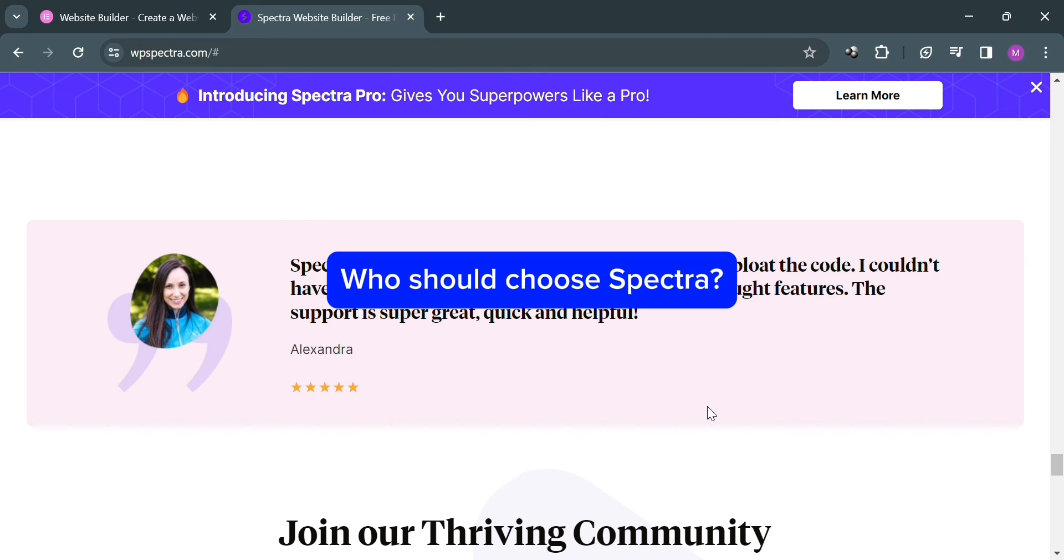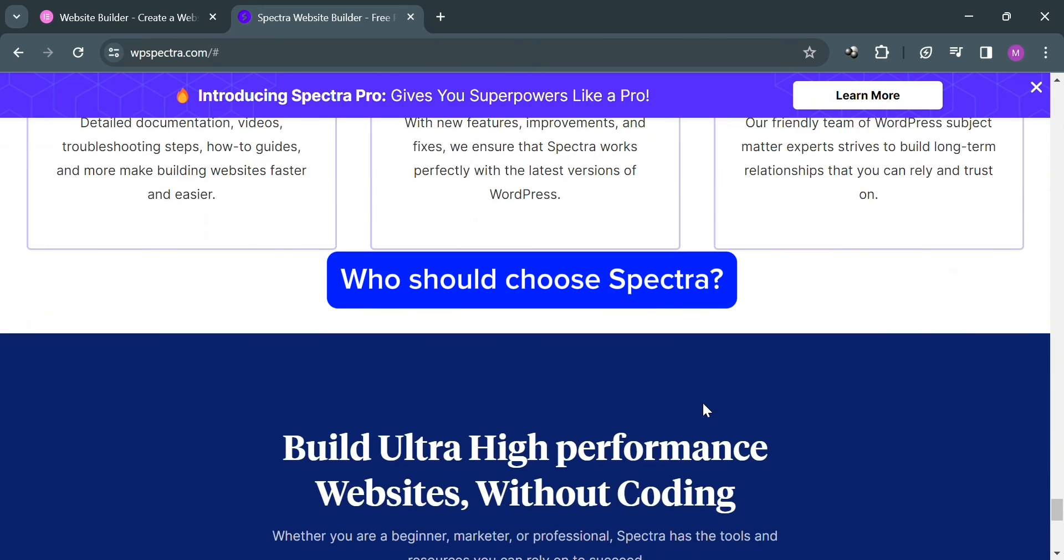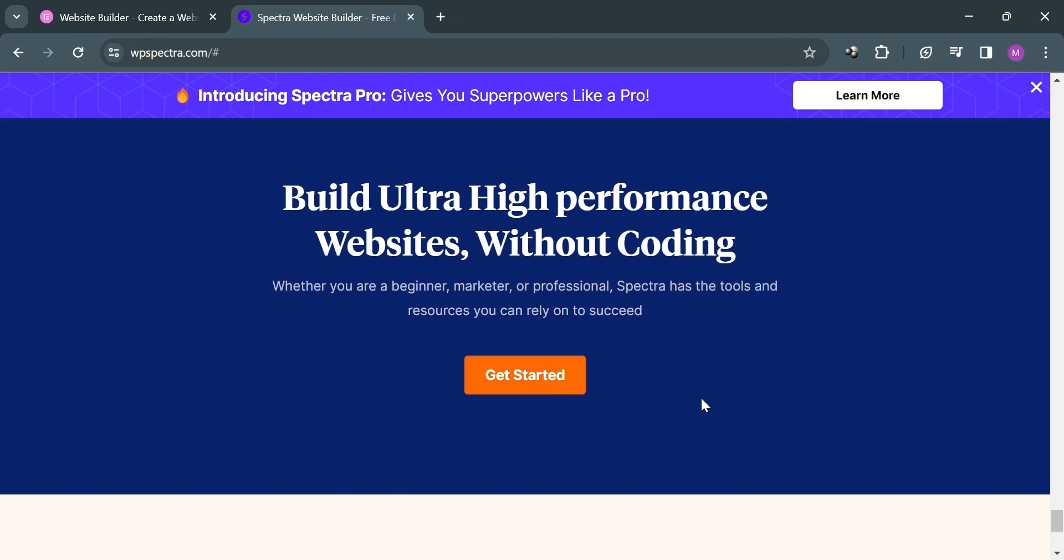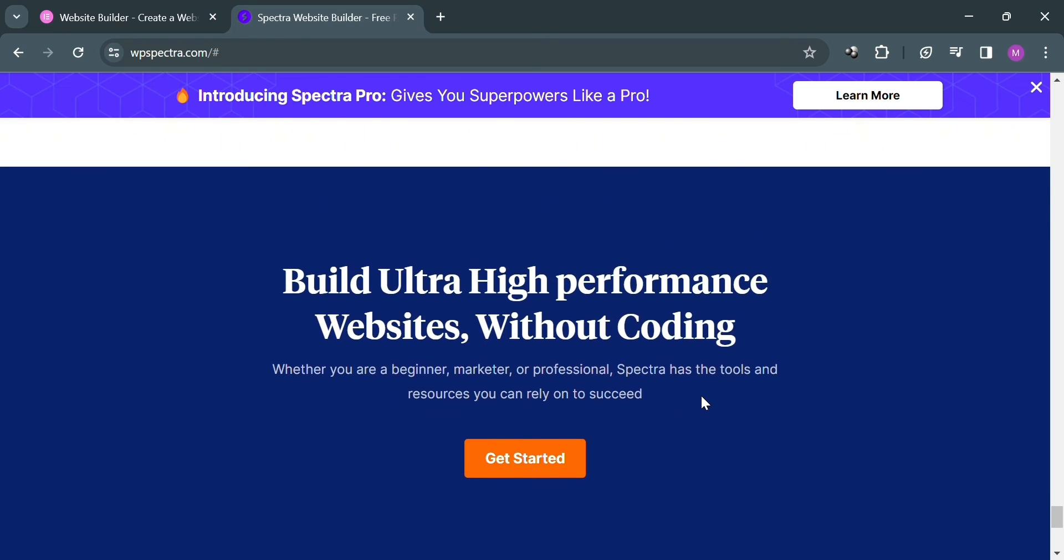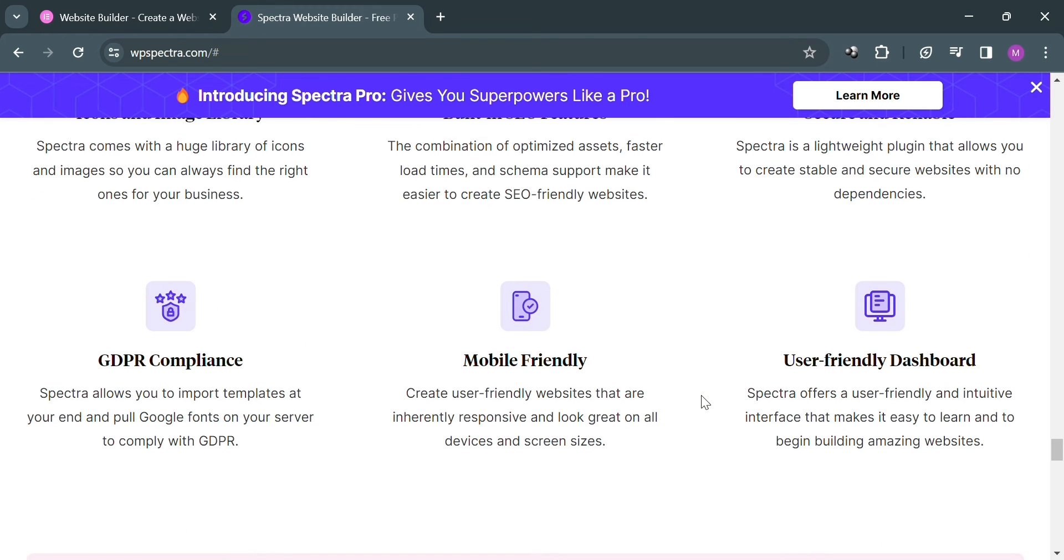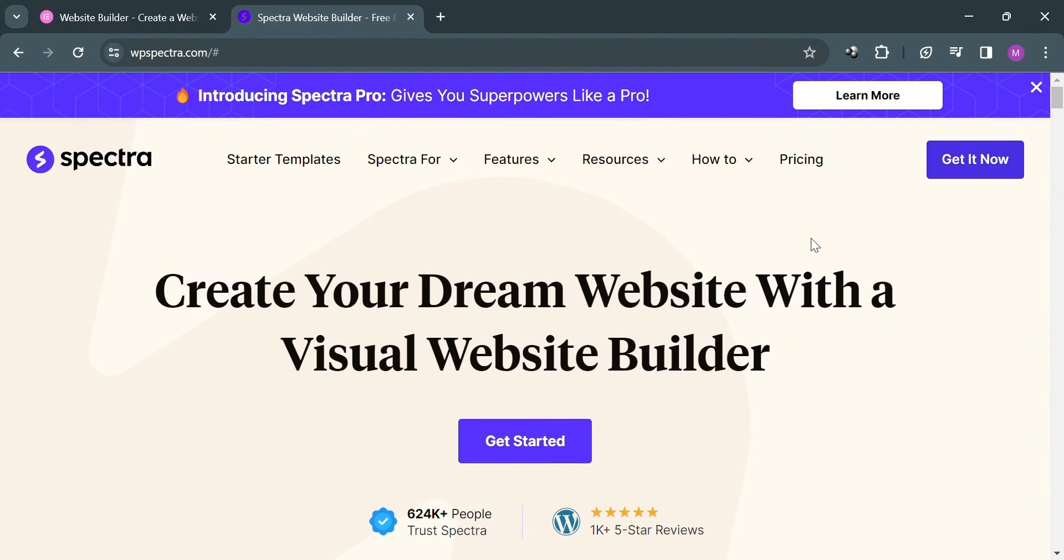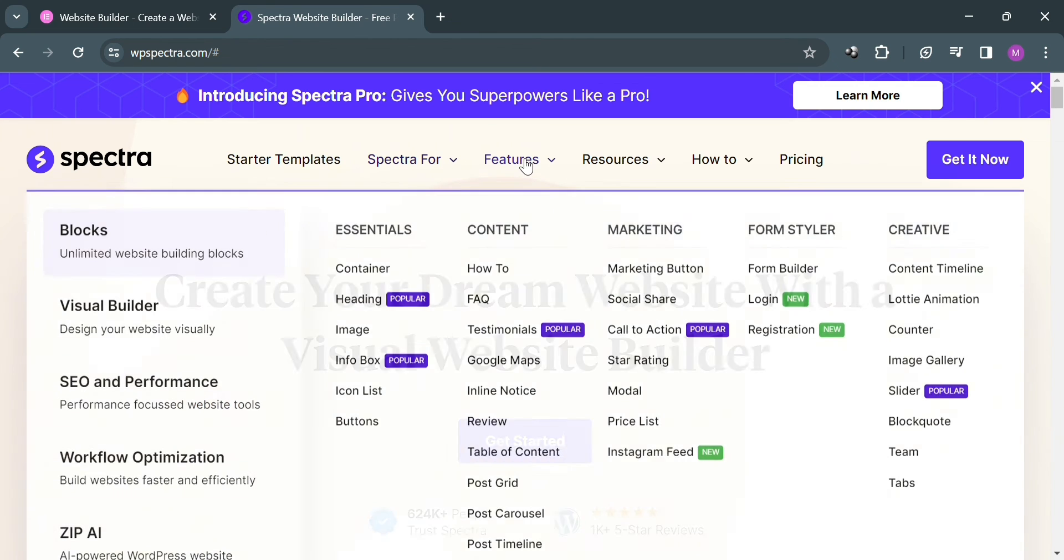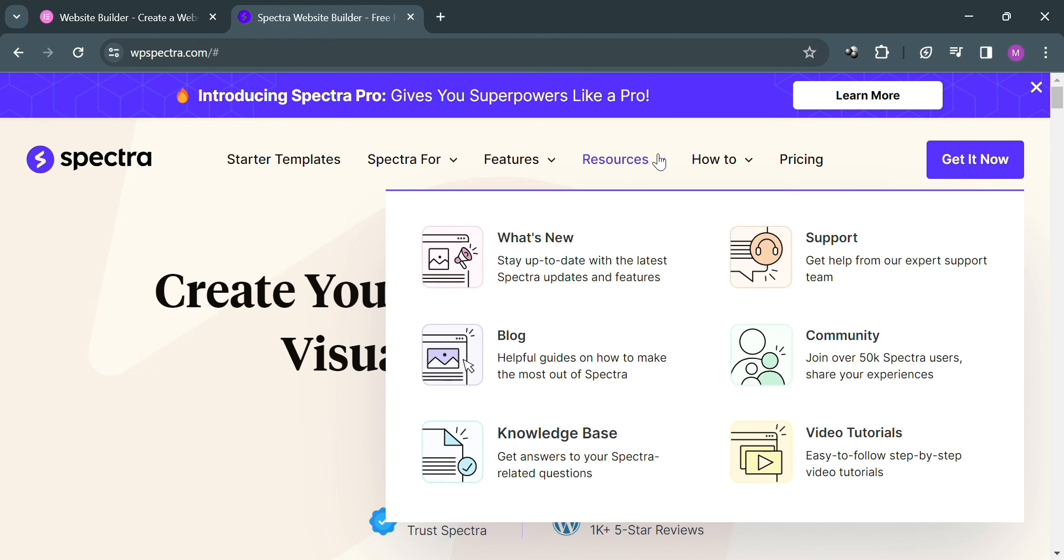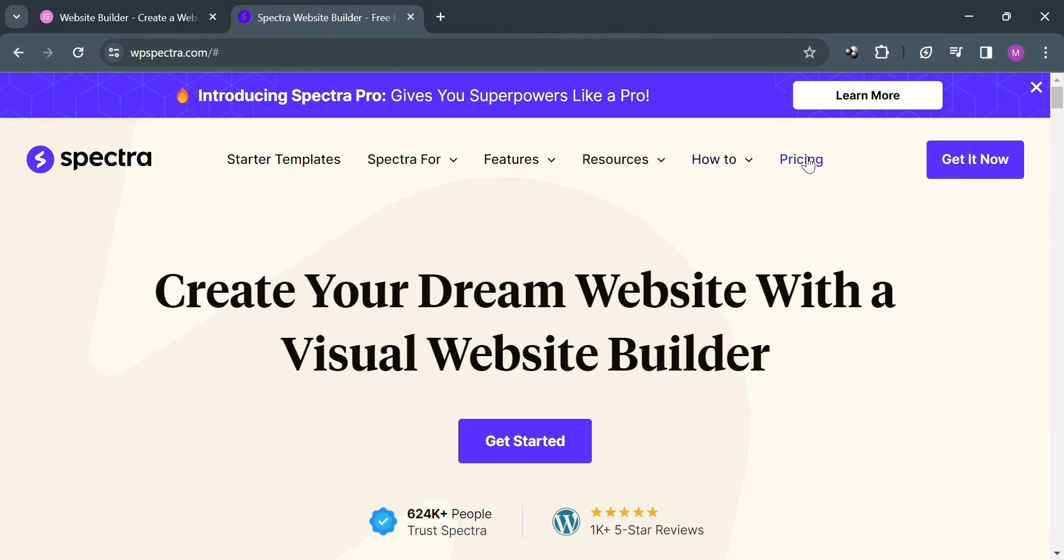But the question is, who should choose Spectra? Spectra is a suitable option for users seeking a straightforward and easy-to-use website builder. It's particularly well suited for individuals or small businesses with basic website requirements and limited technical skills. Spectra's simple interface and minimal learning curve make it accessible to beginners, allowing them to quickly create professional-looking websites without getting overwhelmed by unnecessary features.